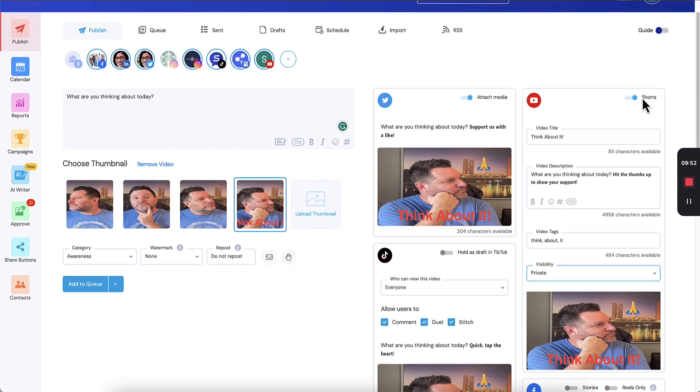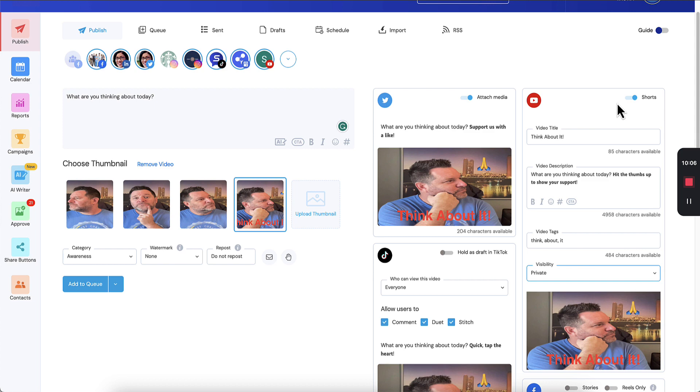So here's how shorts works. It's automatically going to select shorts if it's under a minute. Shorts doesn't work for videos that are over a minute, so it will deselect it automatically if your video is over a minute long. And it will warn you if you try to turn it on for that. So that's how this part works.